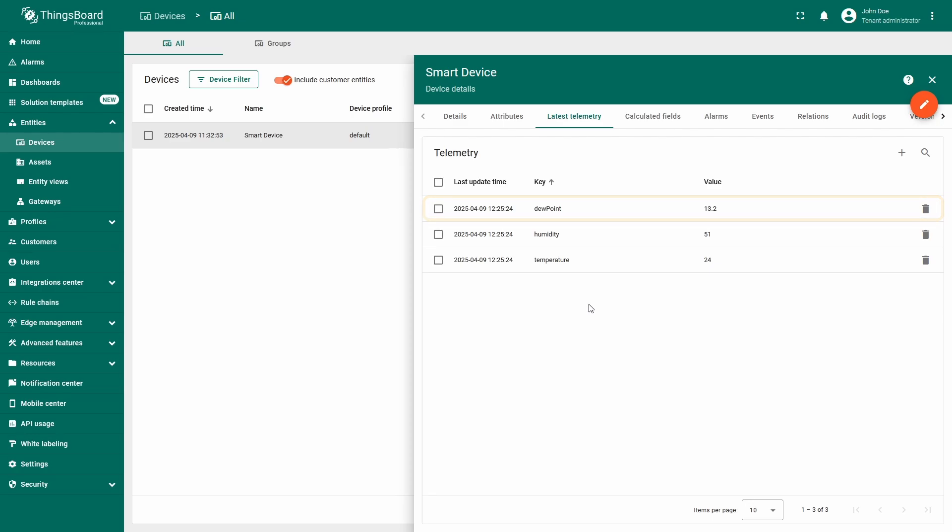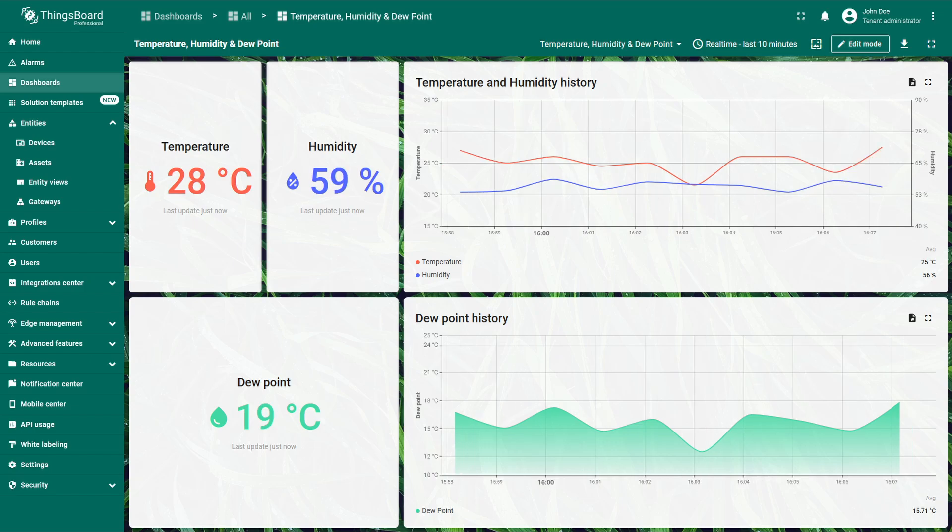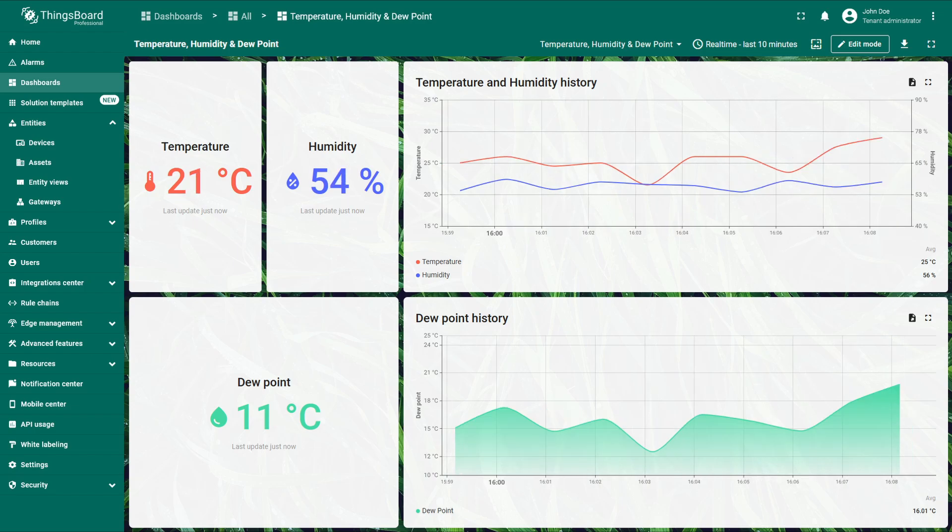Now, we can display the calculated dew point value on the dashboard. I have already added new widgets to the dashboard I showed earlier. These widgets use the dew point telemetry key to visualize the result.